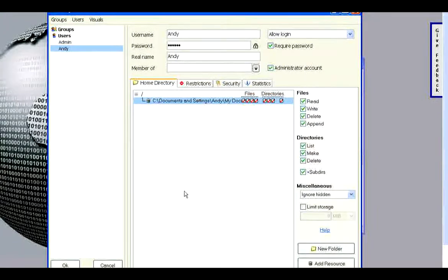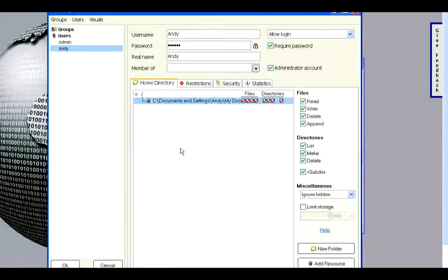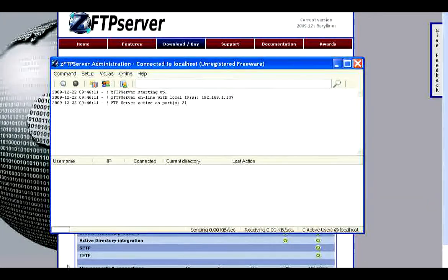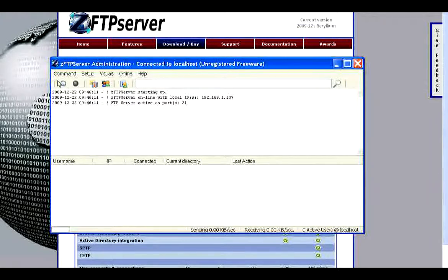Now that you have that all done, go ahead and click OK. Don't ever close out of it, otherwise it will shut down your server.